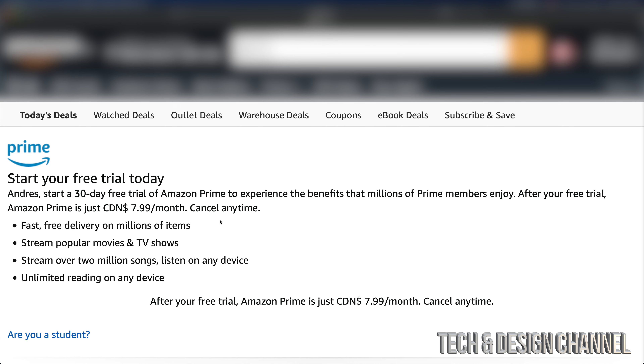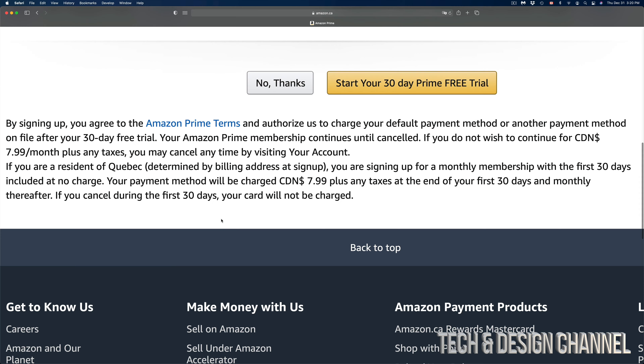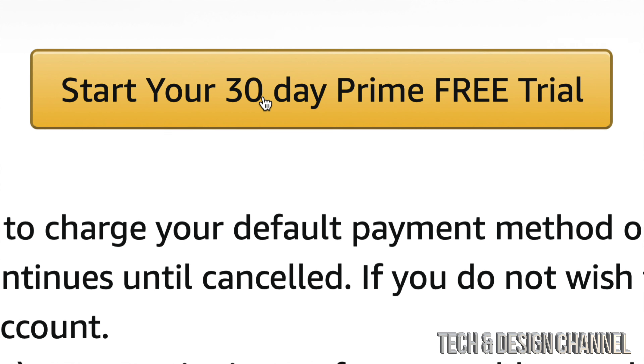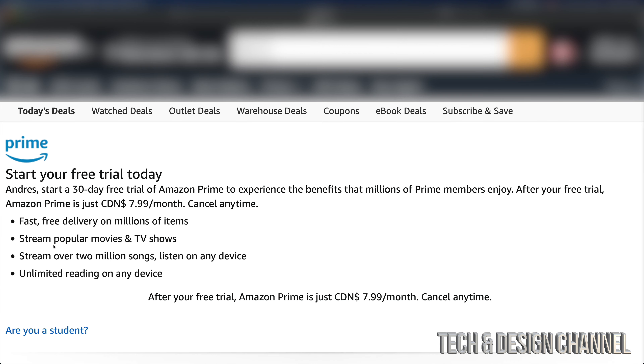So if you're not a student, go ahead and sign up for the trial. On the bottom you will see 'Start your free 30-day trial,' which is really awesome.